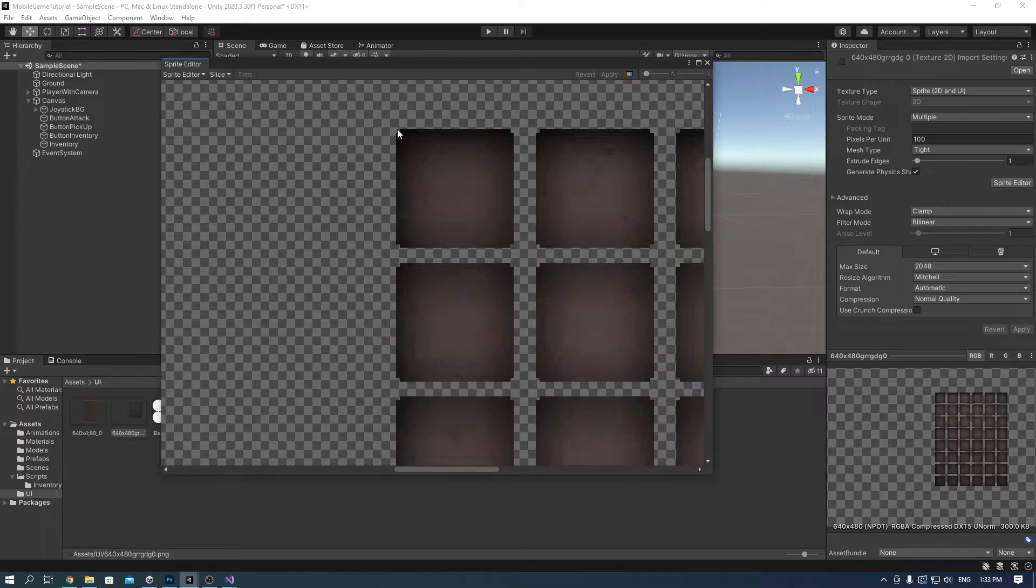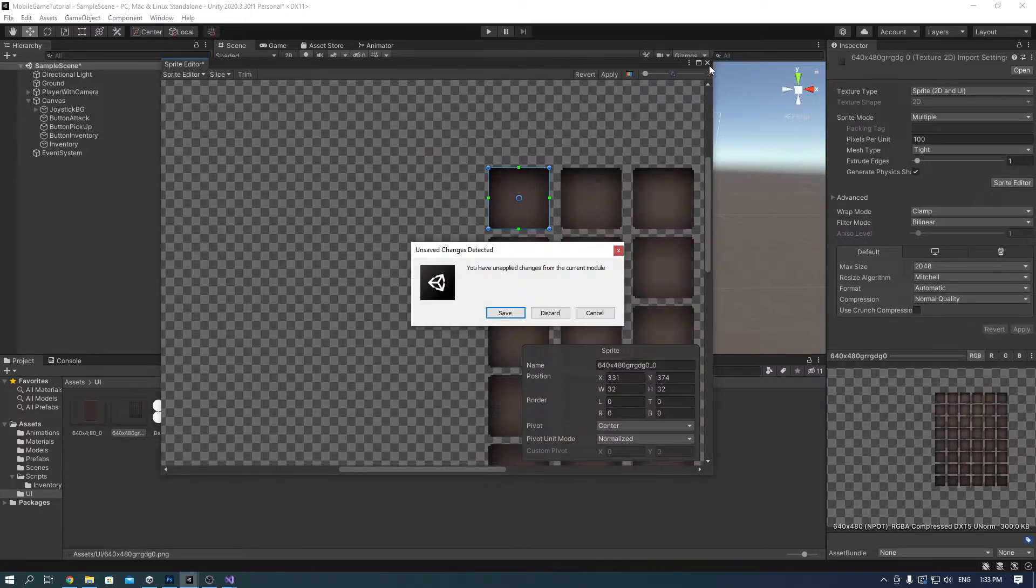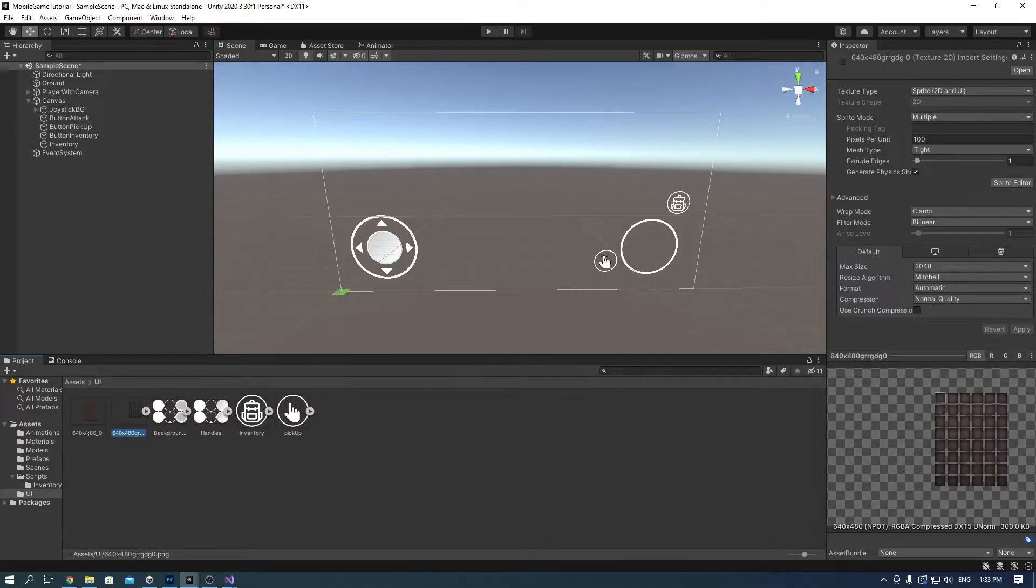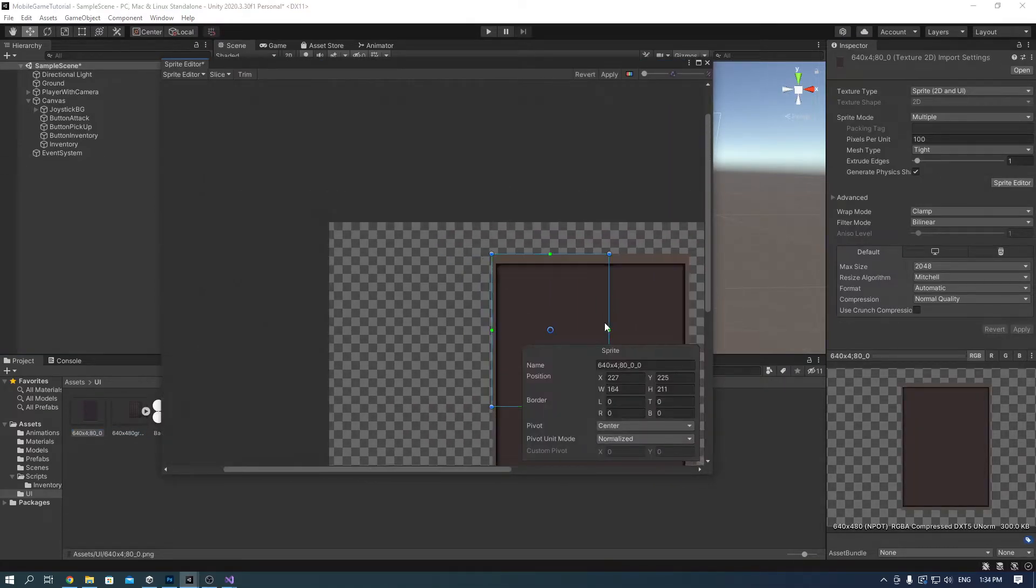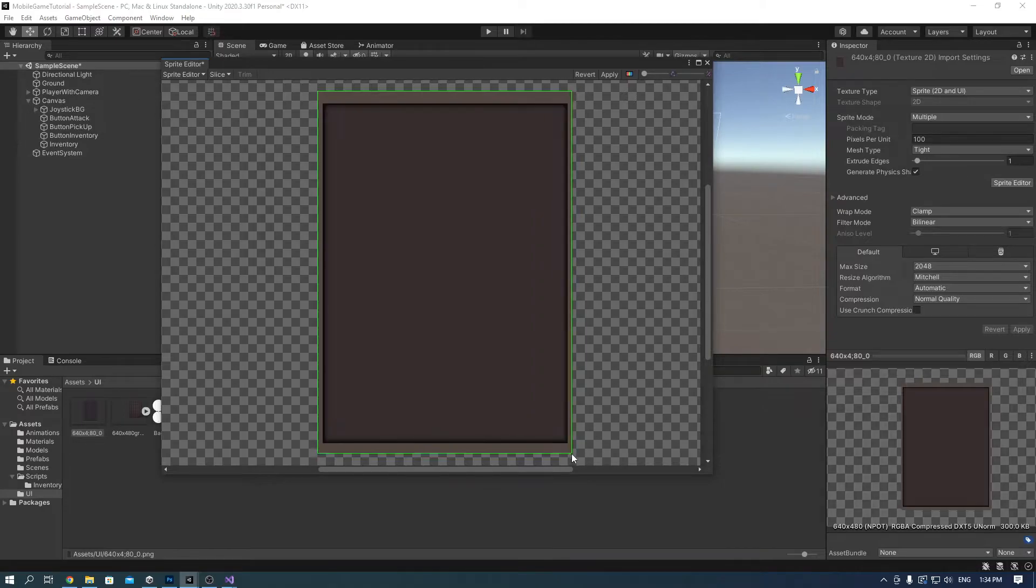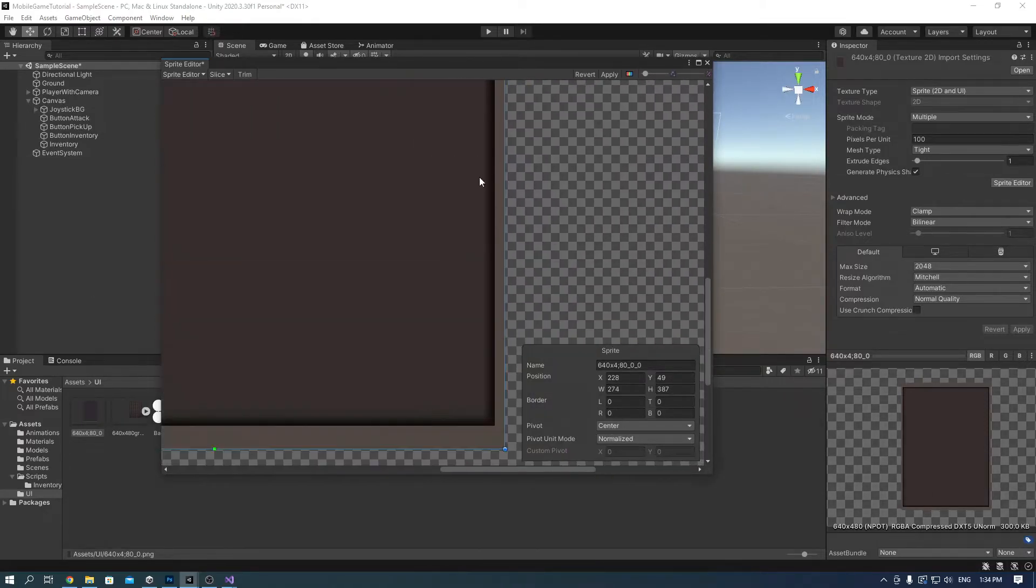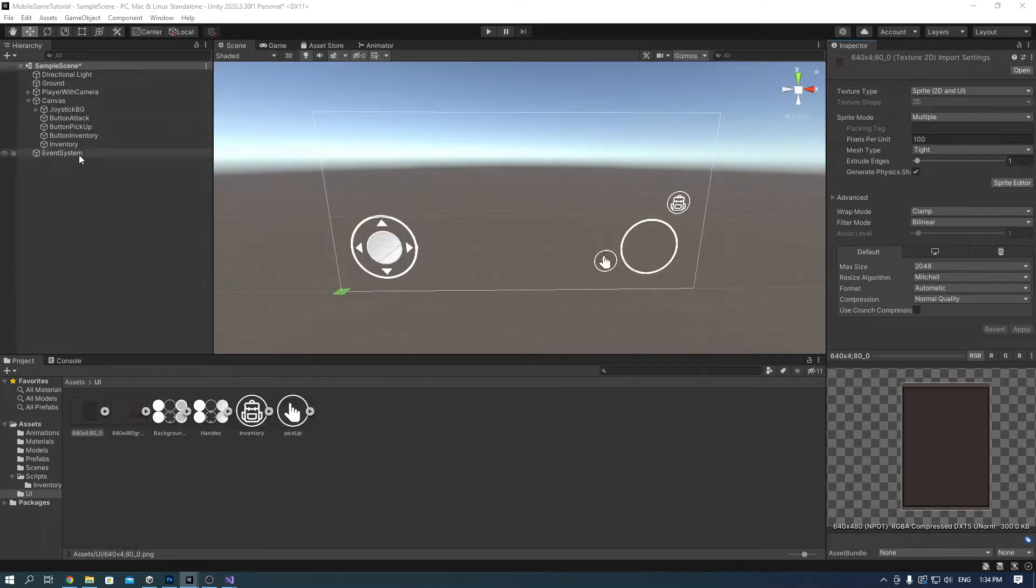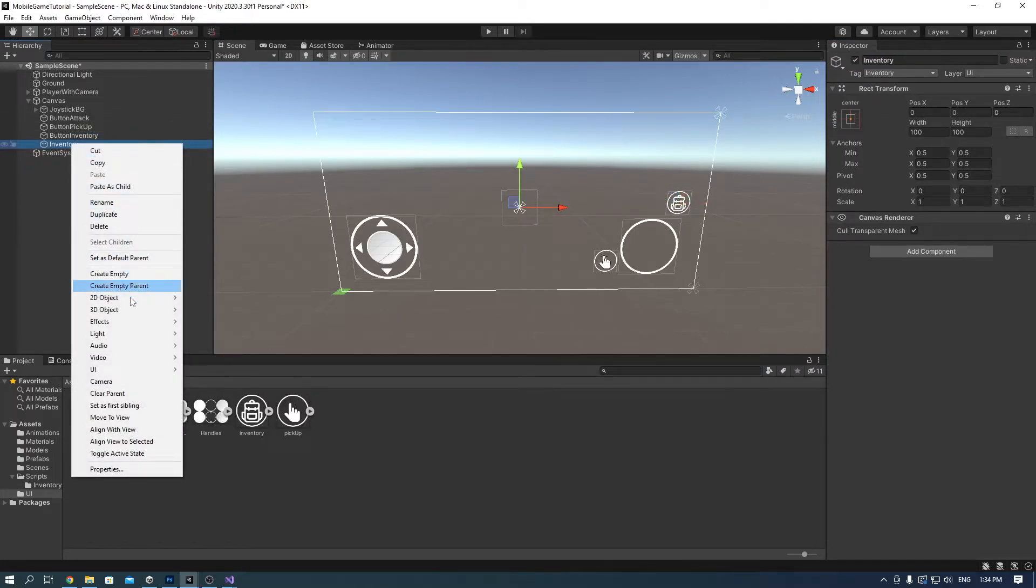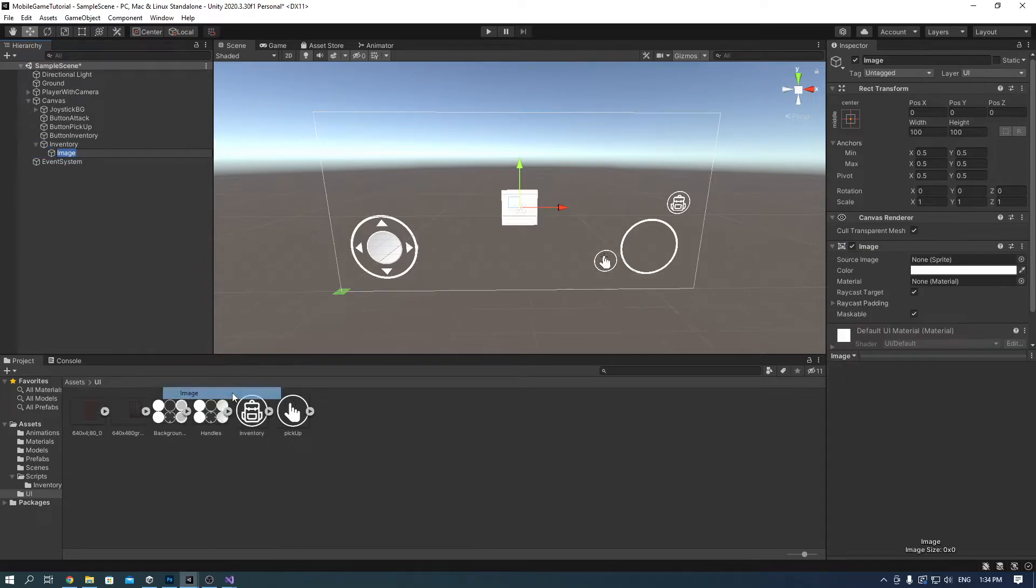Go into sprite editor, just select one slot and for the panel select the whole panel. Right click on the inventory, add a UI image again, rename it to items parent and add the panel image to it.